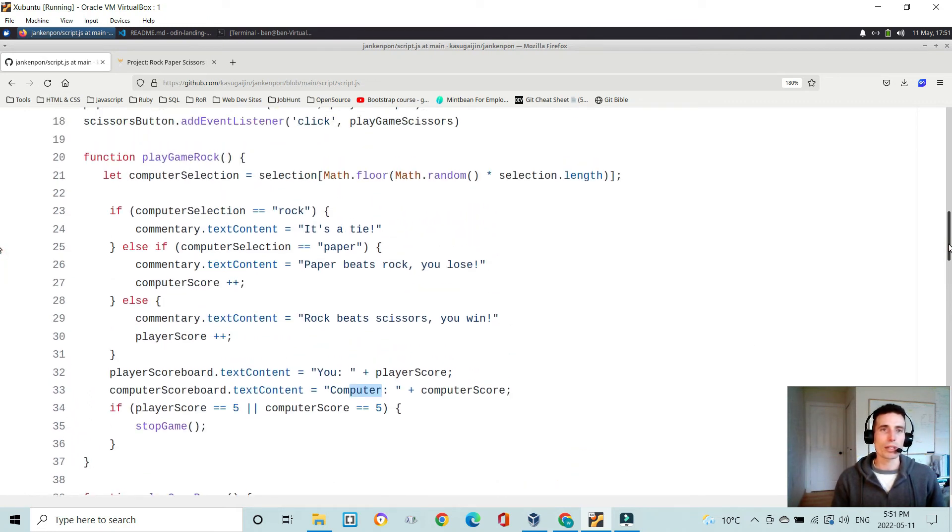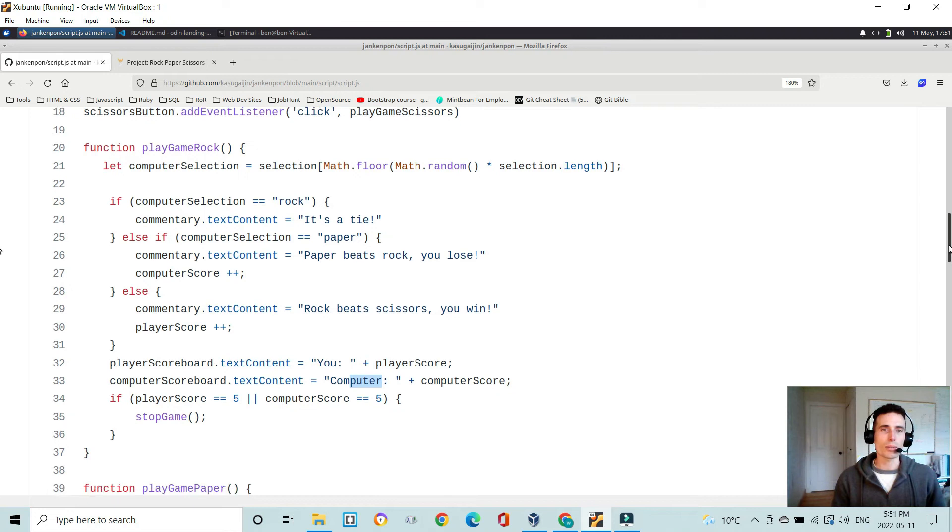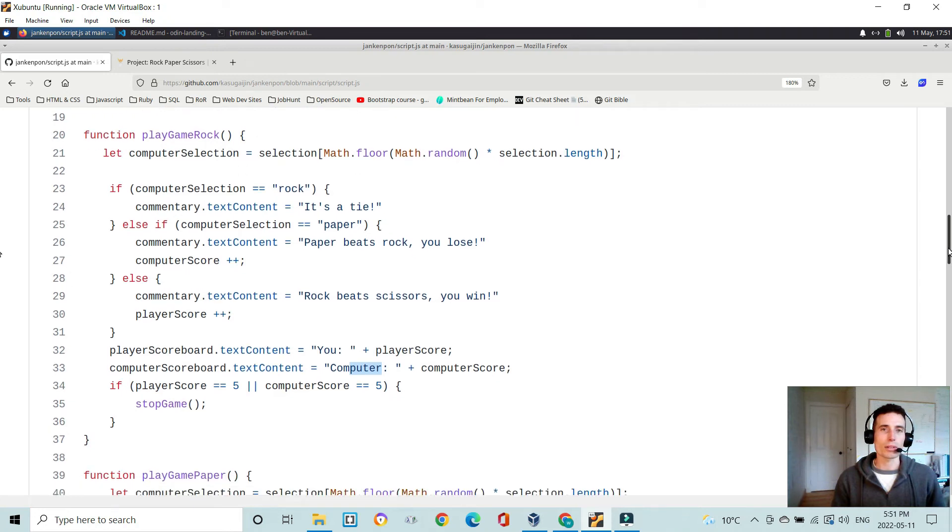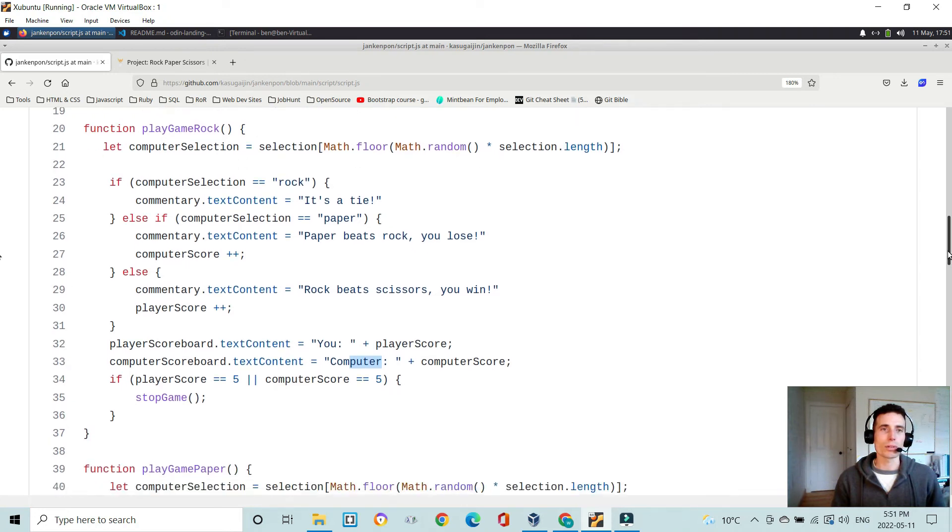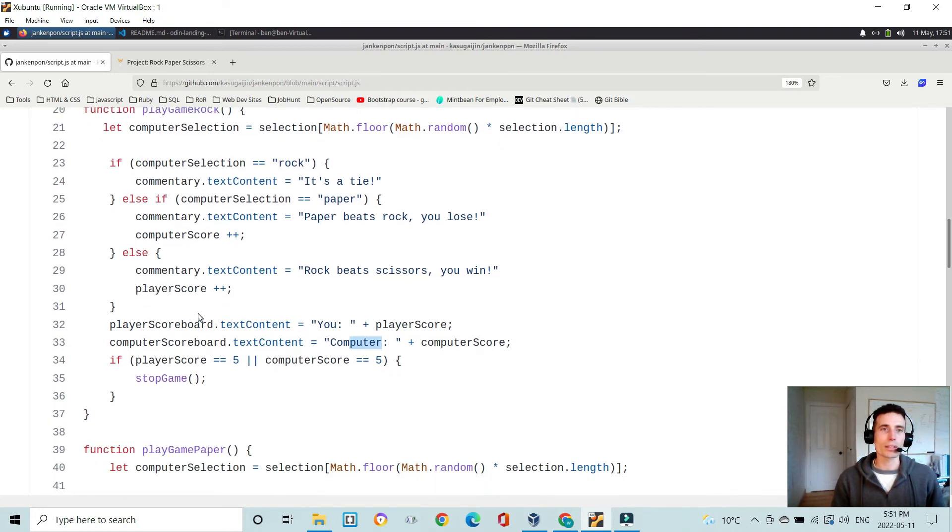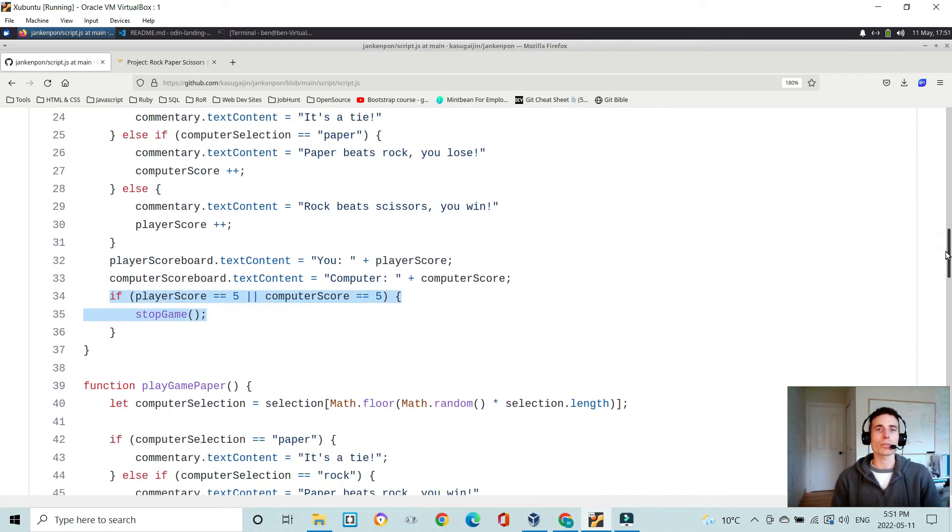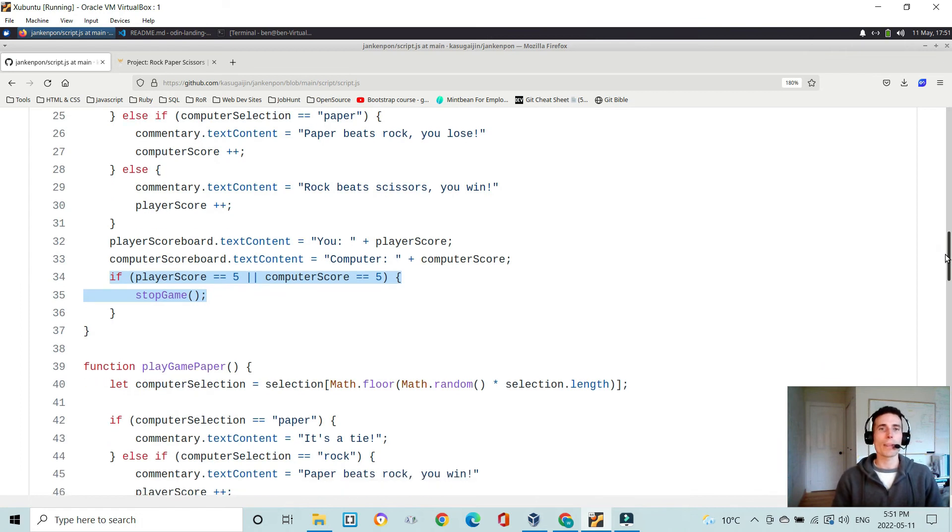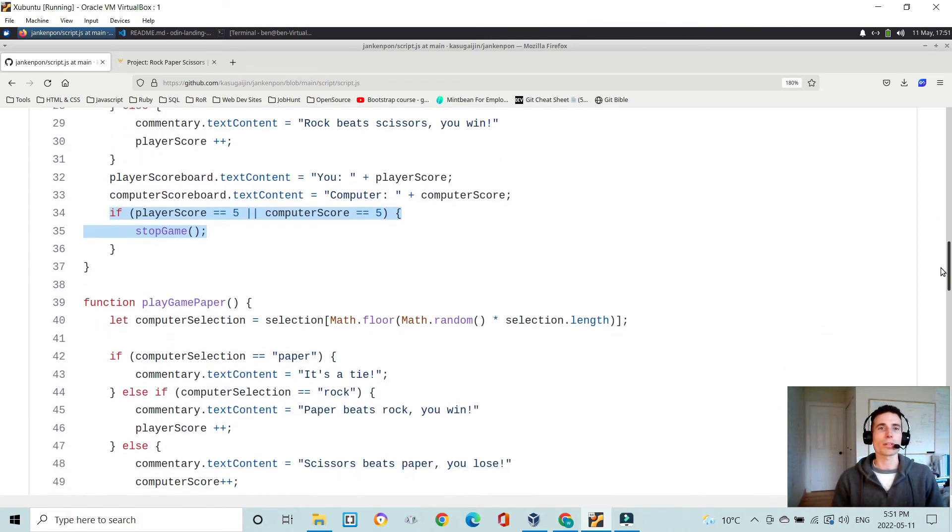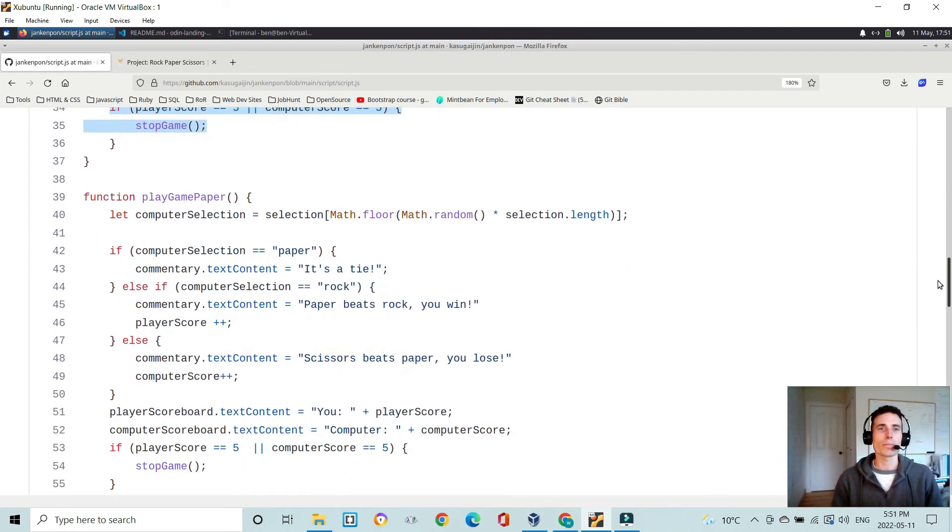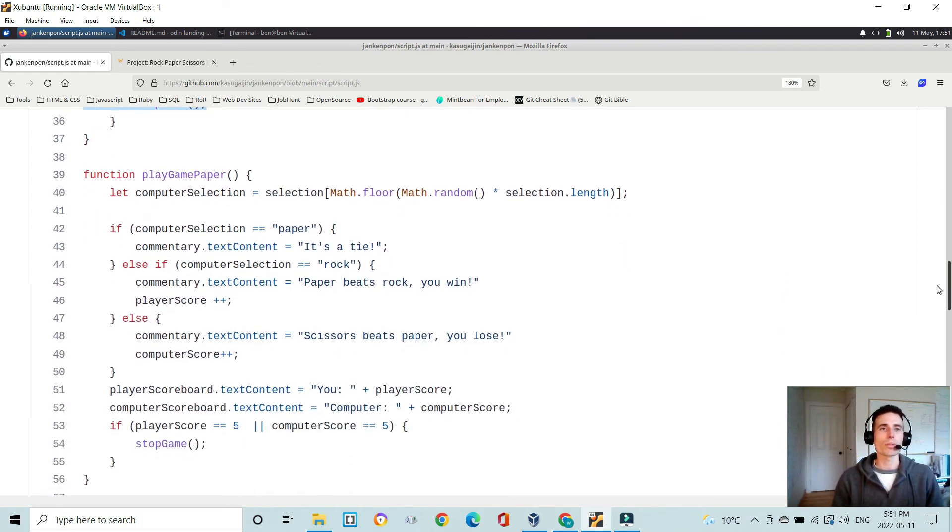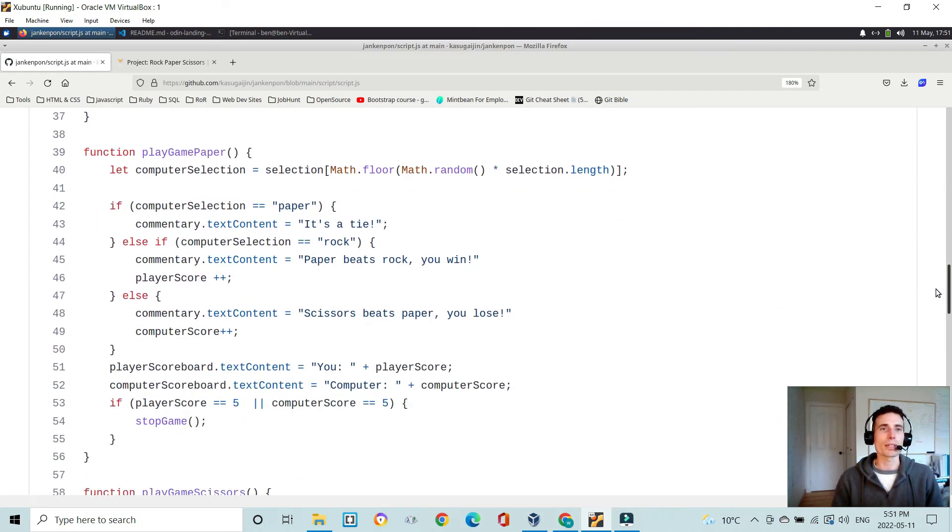this is a pretty big function, and it could certainly be broken down into this logic here. I think to check game status could certainly be broken down into another function, but that's something to do for a rainy day.